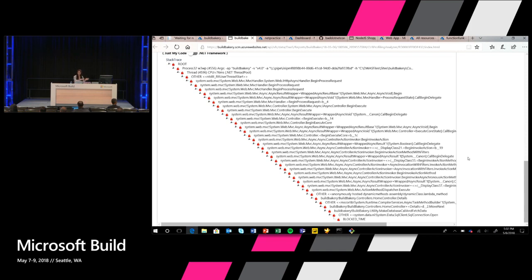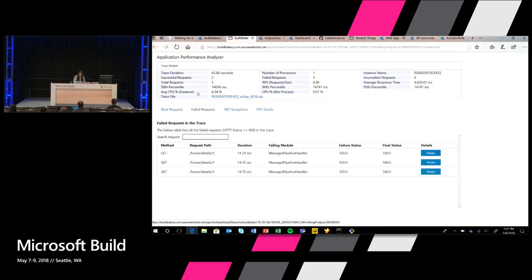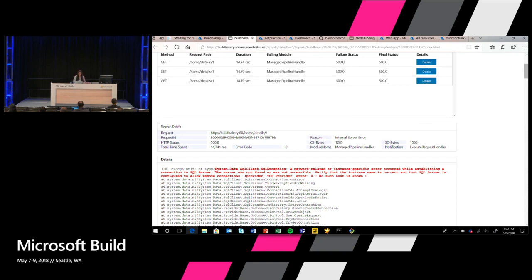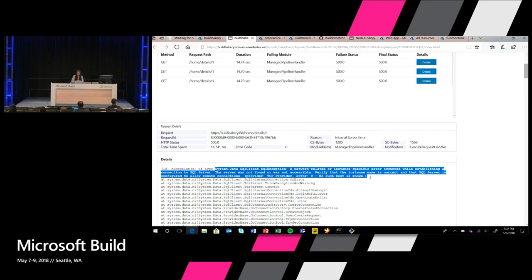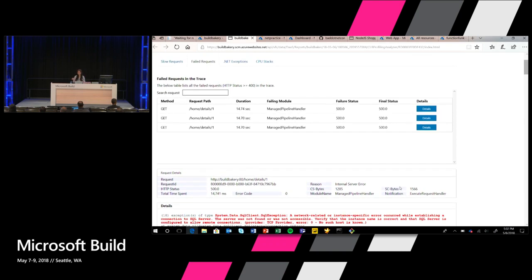Now I want to make sure the slow request and the error are the same problem and not two separate issues. So I'm going to look at the failed requests — it's failing on /home/detail/1, which is for my carrot cake. Looking at the details, I feel comfortable now because it says there might be an error related to my connection to the SQL server — maybe the app couldn't find the SQL server, maybe something wrong with the connection. So now I know: the symptom was my web app was slow and then went down, and what actually happened is we're having an issue connecting to SQL.